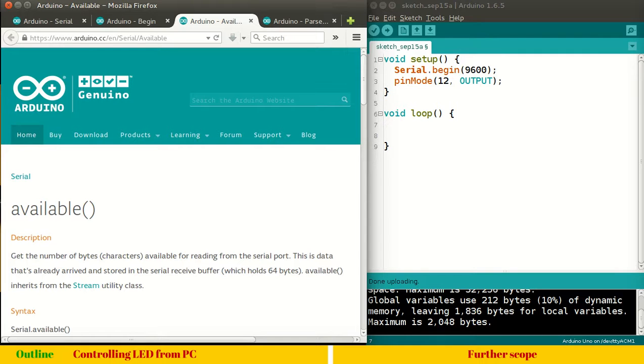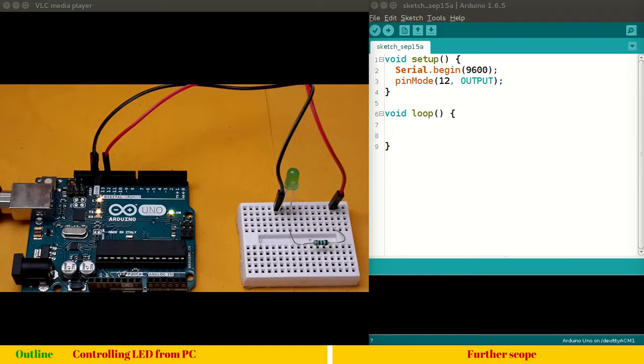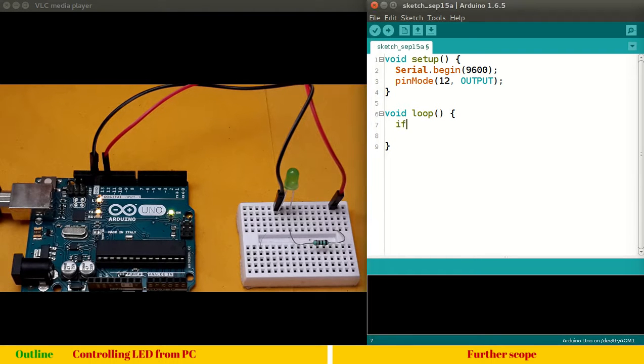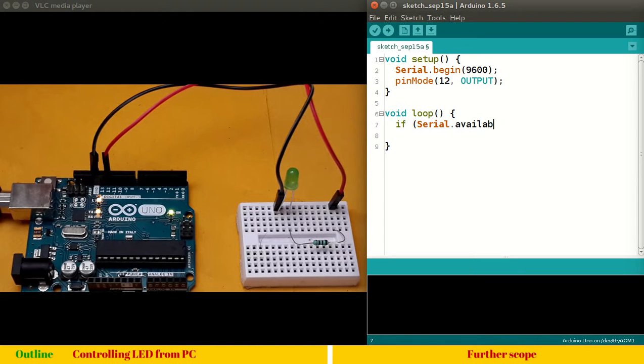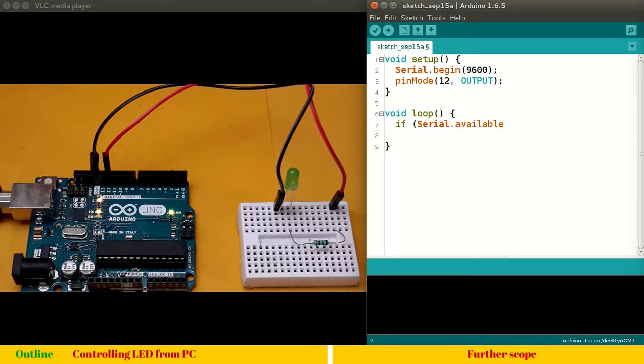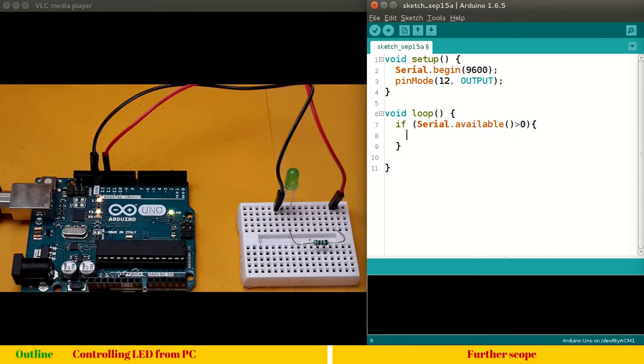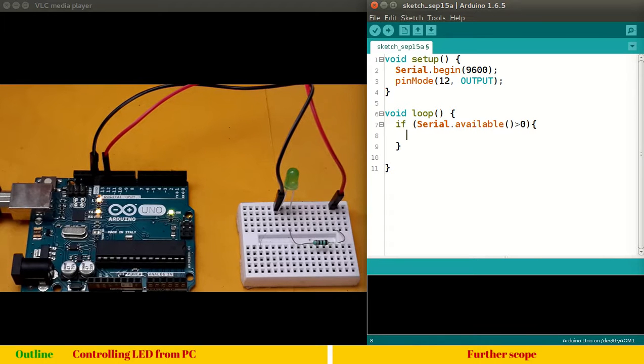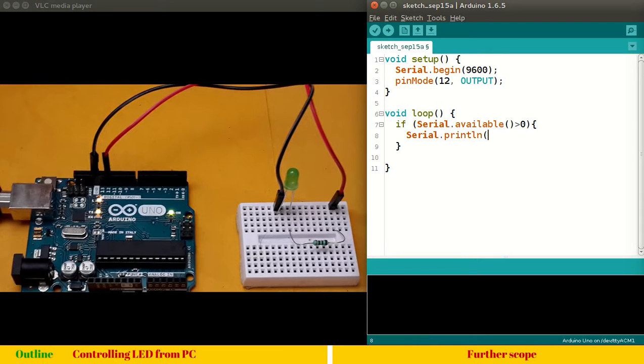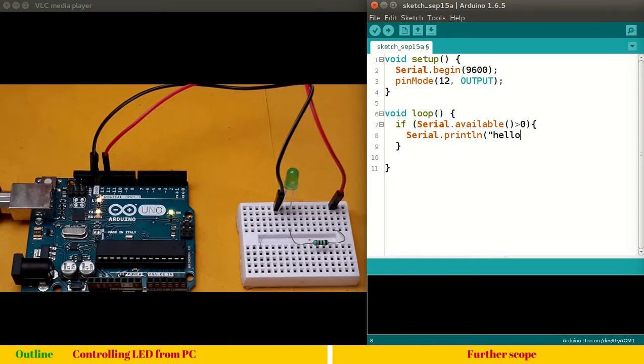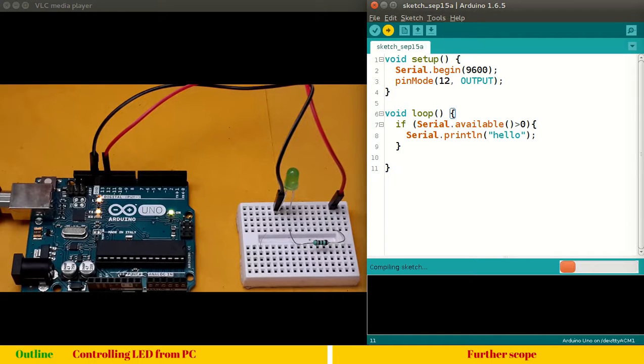So, what we'll do in our program, we'll simply write if serial.available greater than zero, means we have some bytes to read. Then do something. So, do something, let's say, serial.print, let's say println, print with a new line, some value. Maybe it's not a value, let's say, hello. This is just a test program, we will see whether we are correct so far or not.